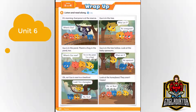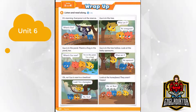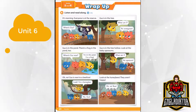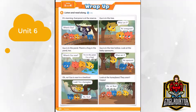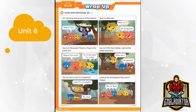Page 64. Wrap up. Listen and read along. It's morning. Everyone is at the reserve. Where's Gus? Gus is in the tree. What am I? It's a frog. A frog? An orangutan!